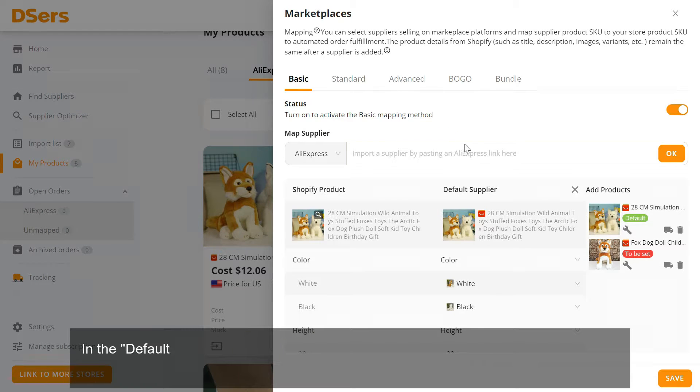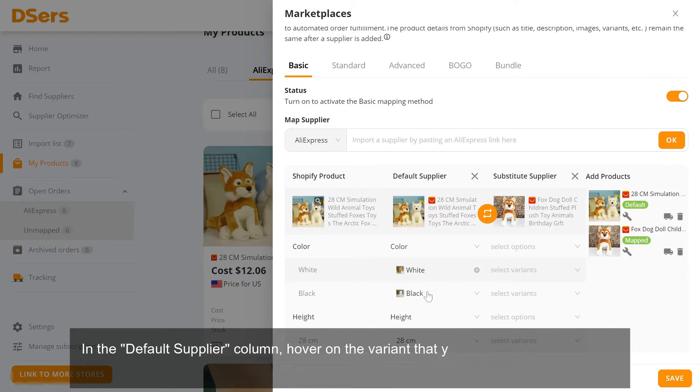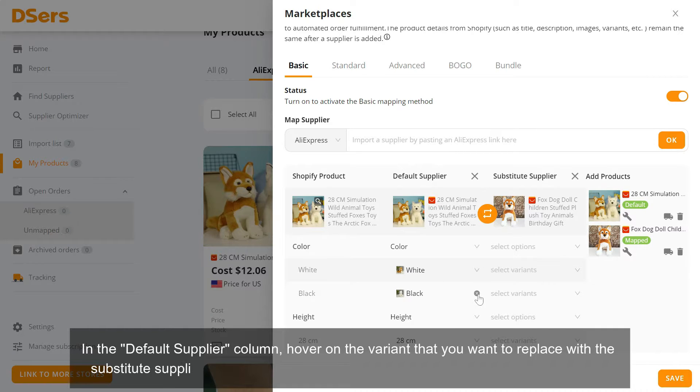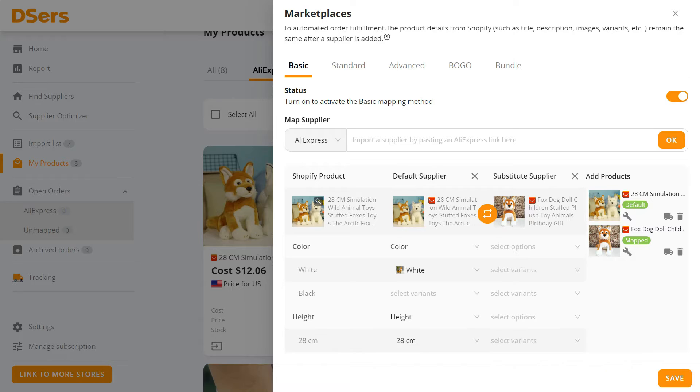In the Default Supplier column, hover on the variant that you want to replace with the Substitute Supplier and click the Cancel icon to delete the original variant mapping.